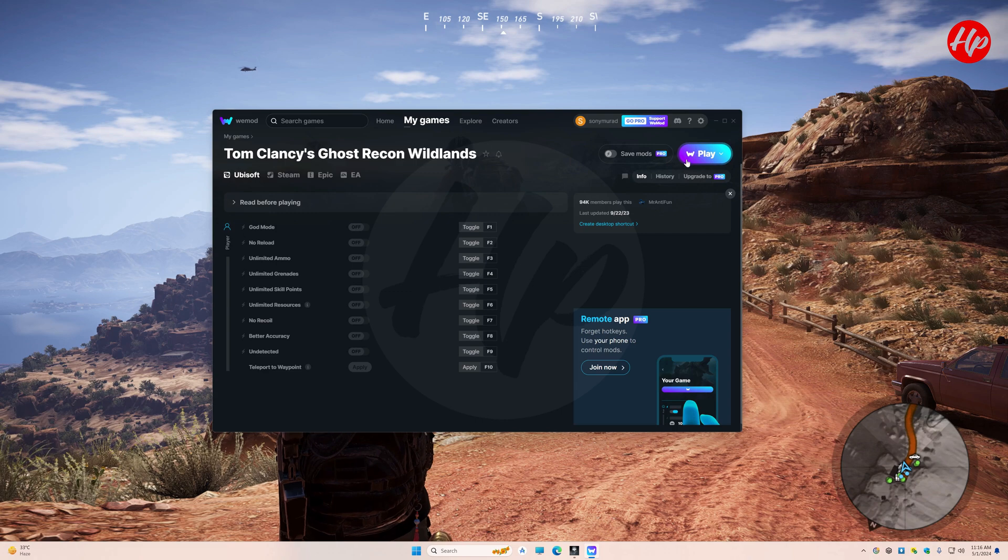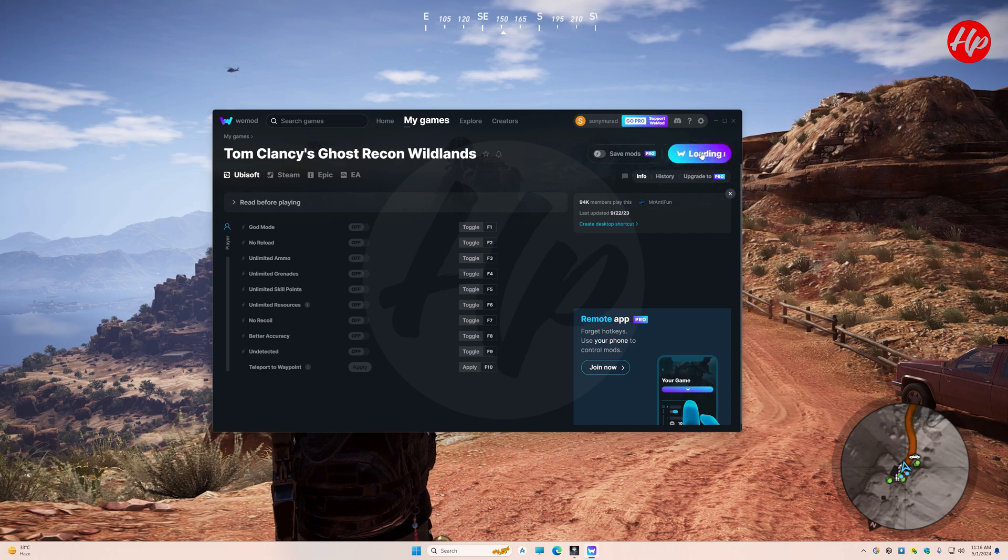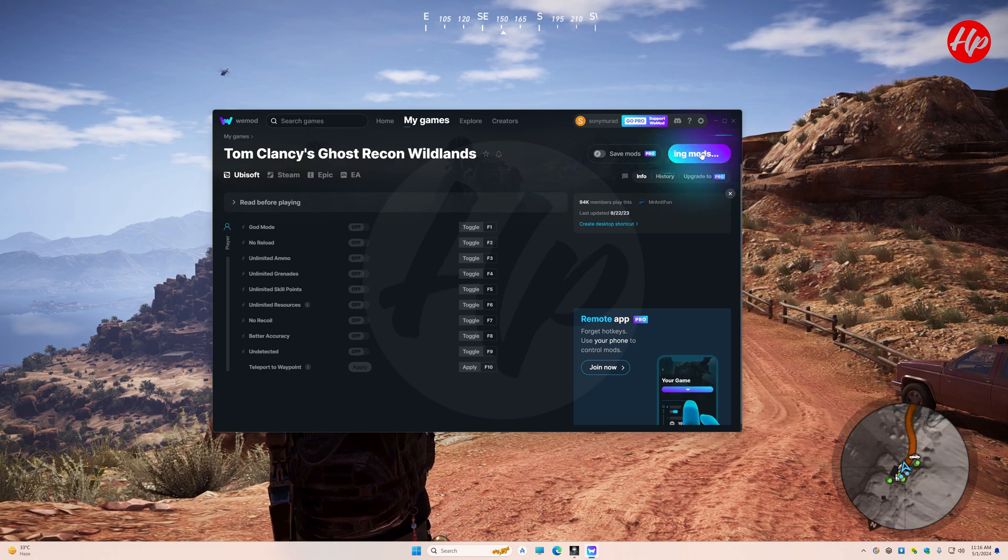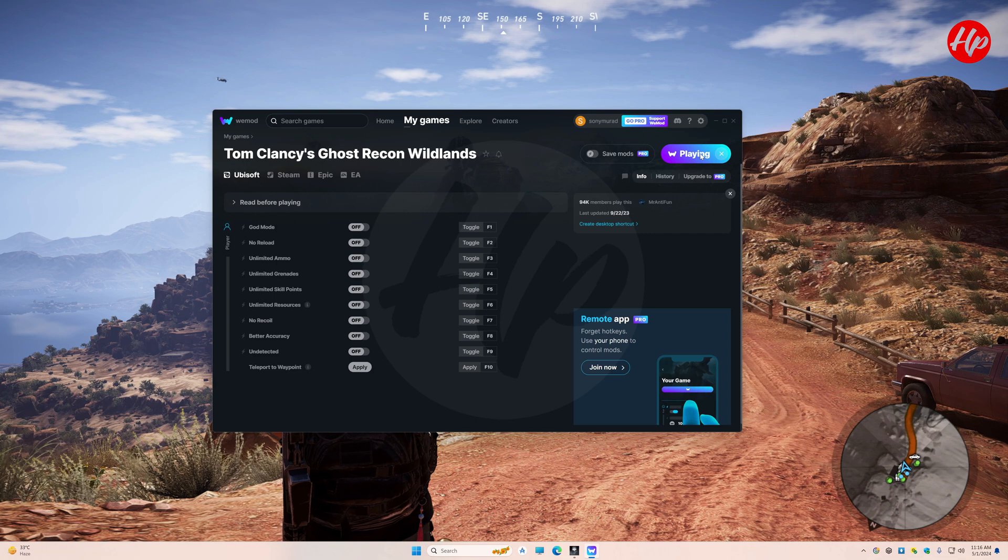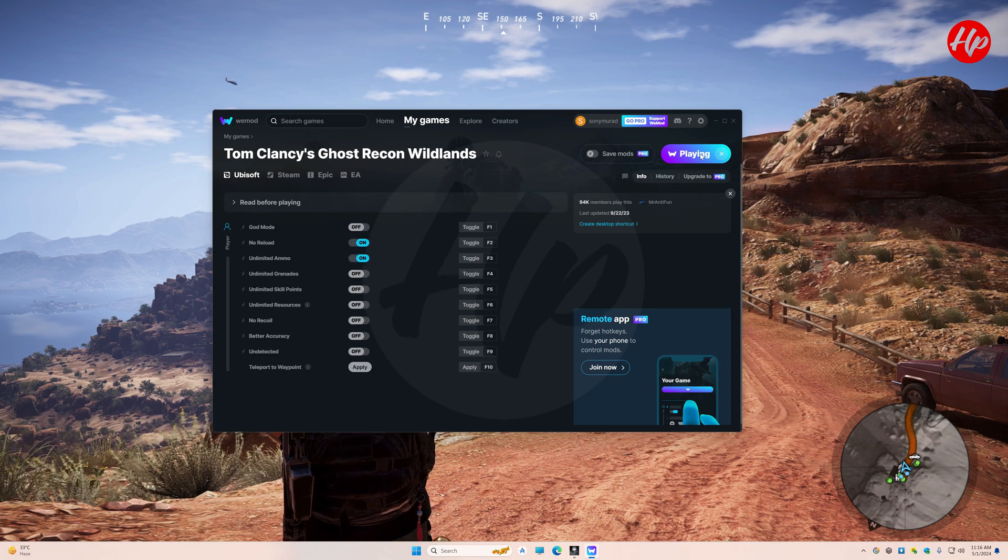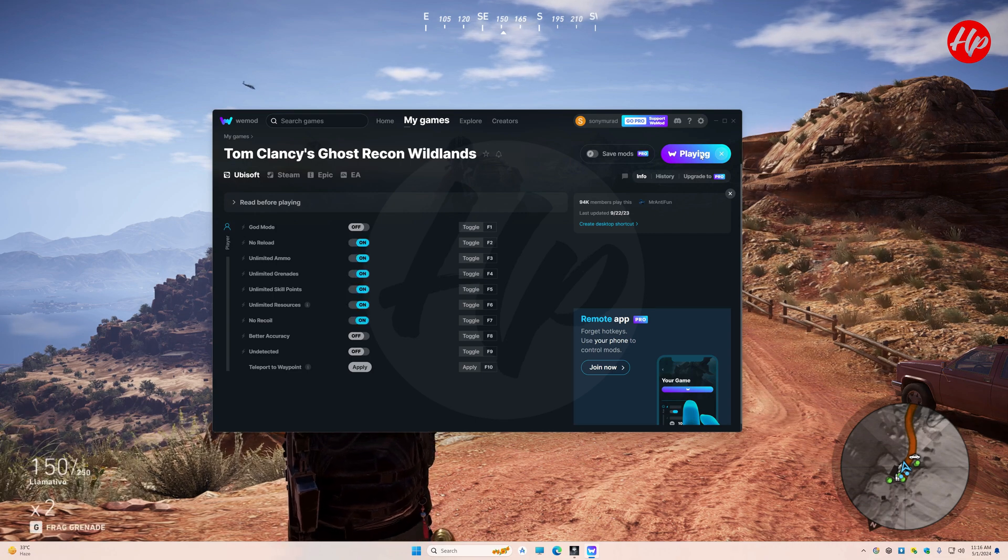Upon connection with thy game, activate desired options as needed. Return to the game, and playeth with magical enhancements, thusly enjoy.